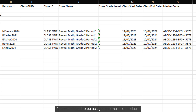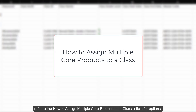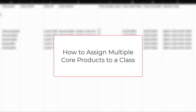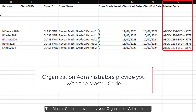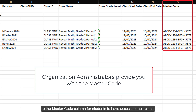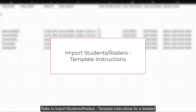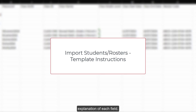If students need to be assigned to multiple products such as a math class and a social studies class, refer to the how to assign multiple core products to a class article for options. The master code is provided by your organization administrator. You will need to add the student edition master code to the master code column for students that have access to their class. Refer to import students rosters template instructions for a detailed explanation of each field.